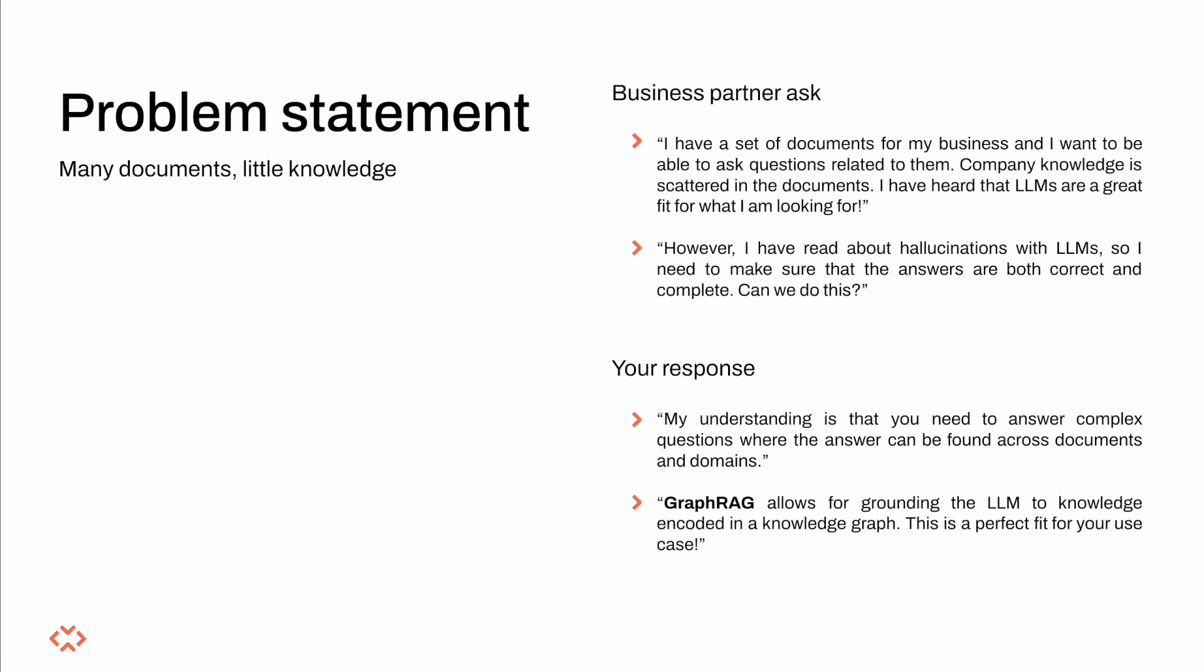This makes you think that simple RAG is not the answer to your problem and you should probably use GraphRAG for the task. Your decision is based upon the nature of the input queries you will have to provide answers to.